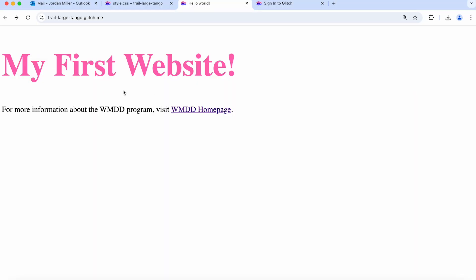If we go back to our preview tab here and refresh, we should see that change occur. We've got our large pink title now.